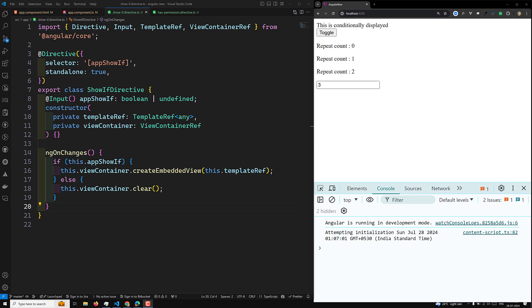Before understanding ngTemplateGuard, you need to understand TypeScript type predicates. That means TypeScript has to be able to expect or predicate the type — what is the type of this data. I will try to explain that in an upcoming video if you need it. Please let me know in the comments.